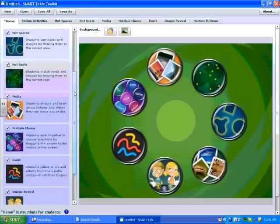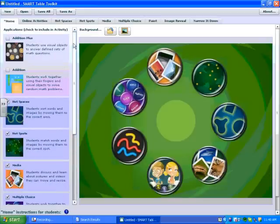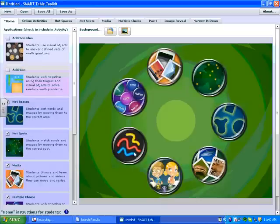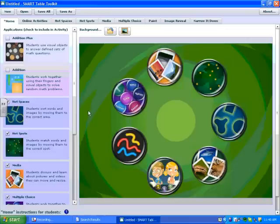You can choose only one application to use in your activity pack, or you can use all of them if you wish, or somewhere in between. Today I've chosen the ones that I'm going to show you how to create activities for.